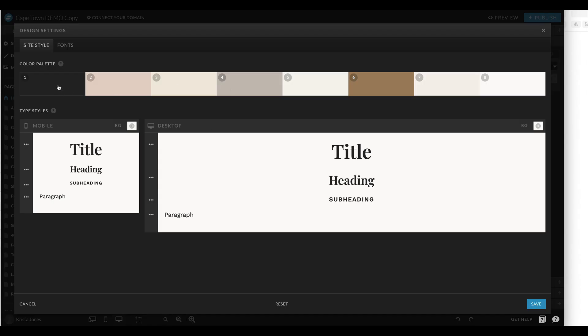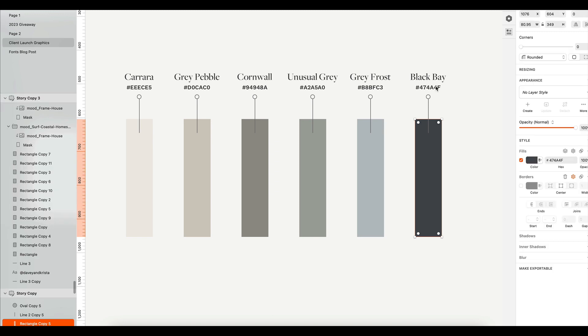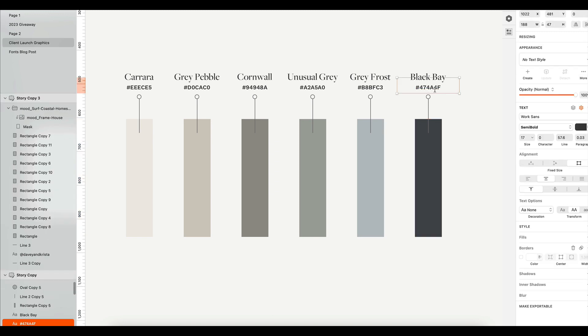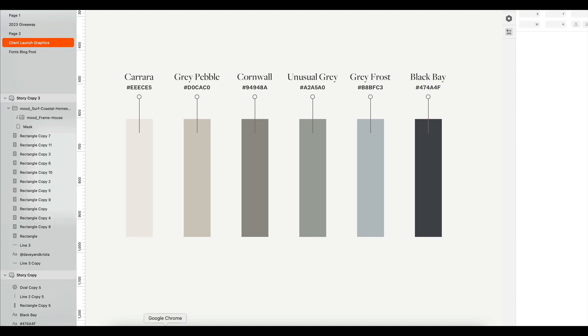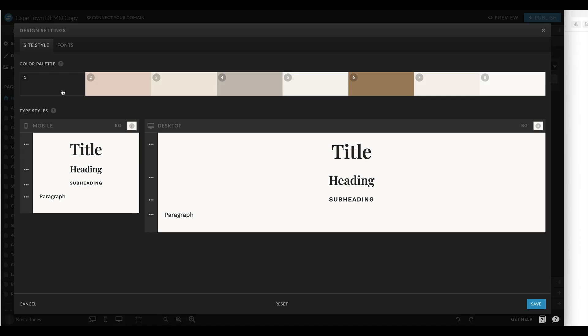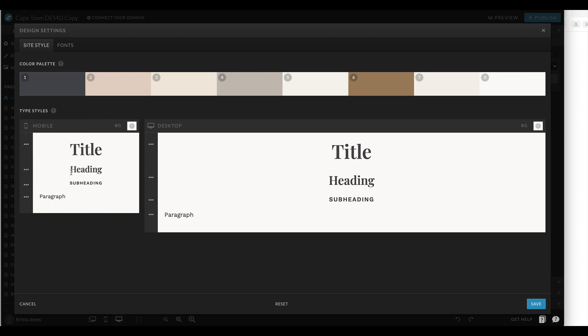So let's say for example instead of this dark gray, like black color, I wanted to have this black color. I'm going to copy this hex code and then I'm going to paste it in here.